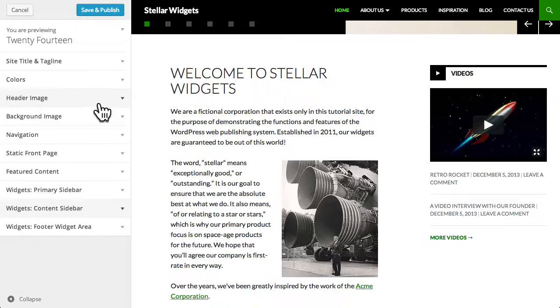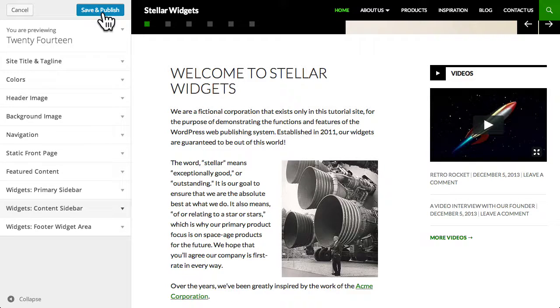To save and publish the new theme settings, just click the button at the top of the panel.